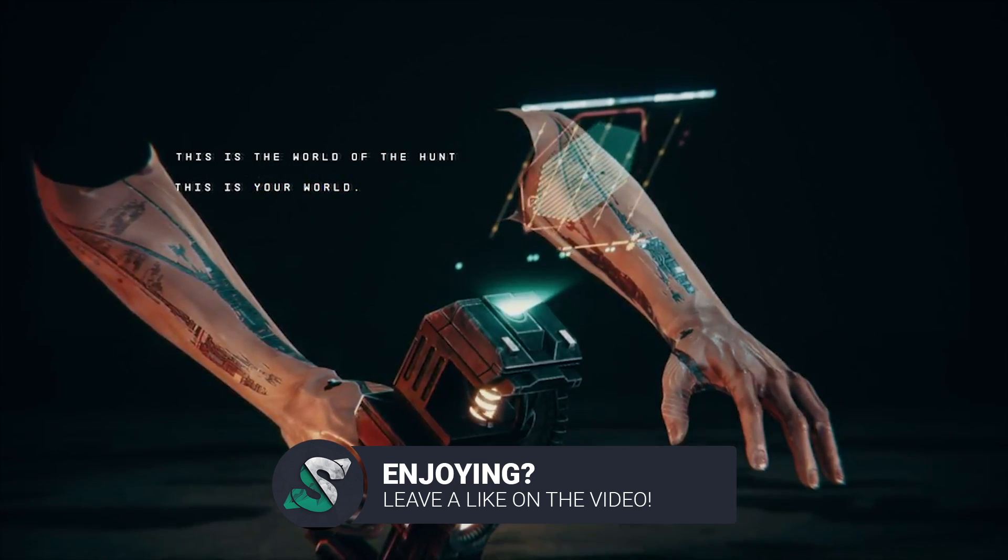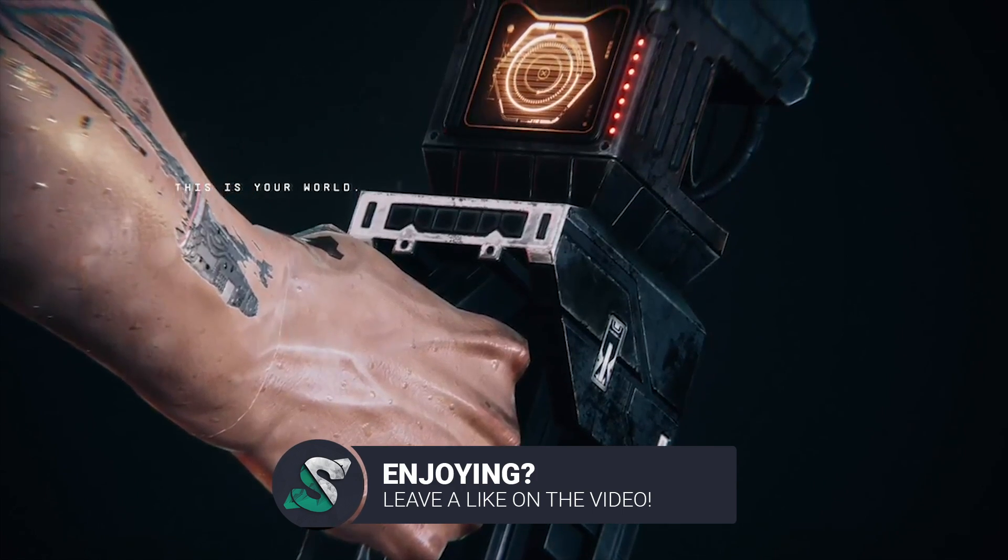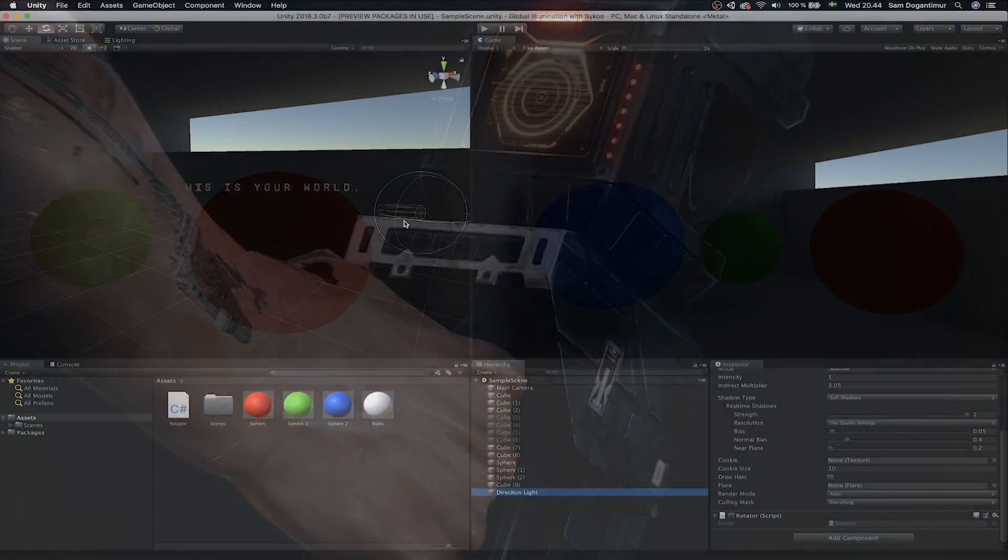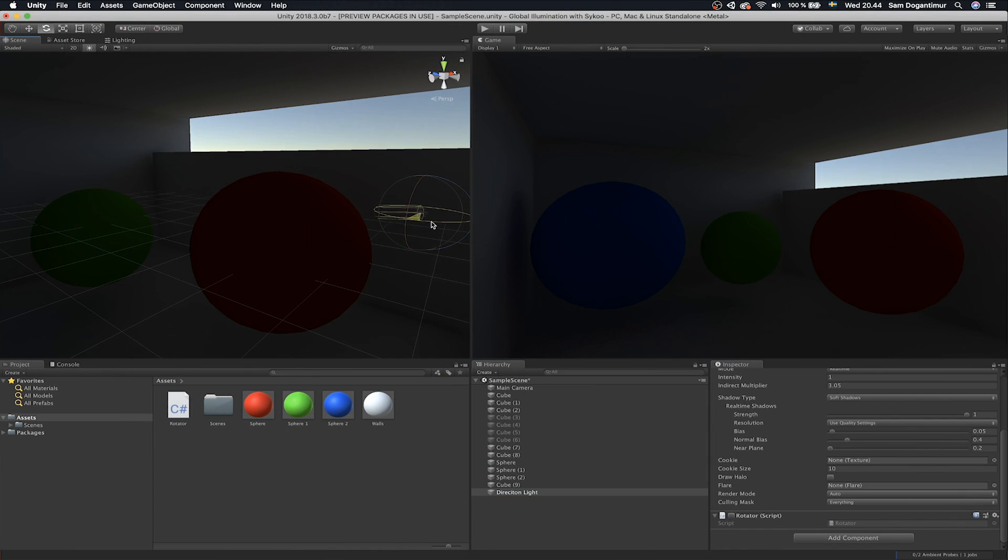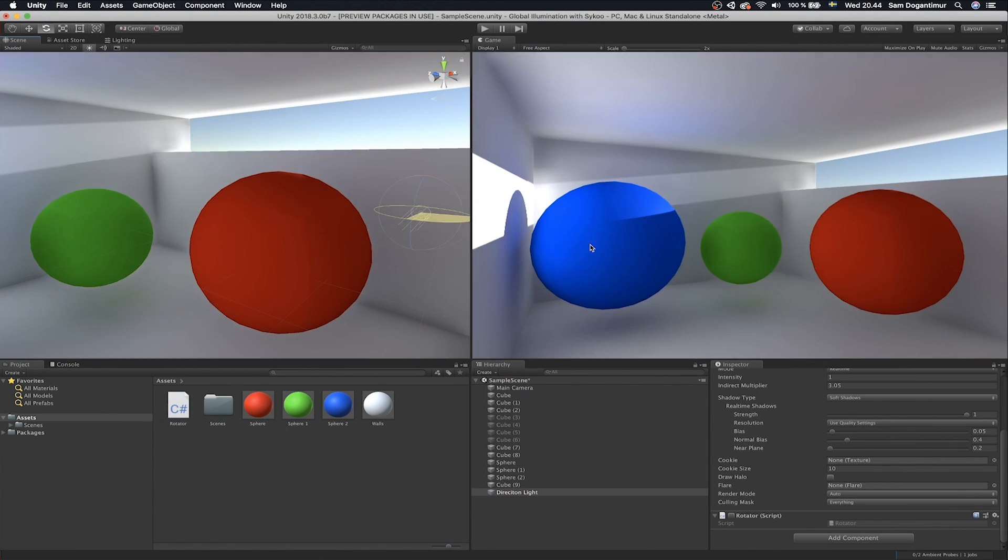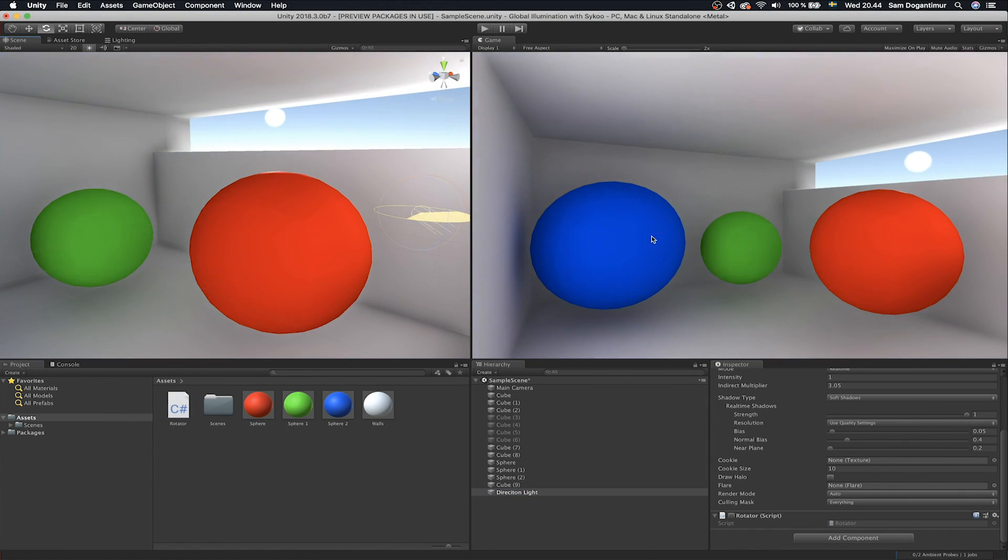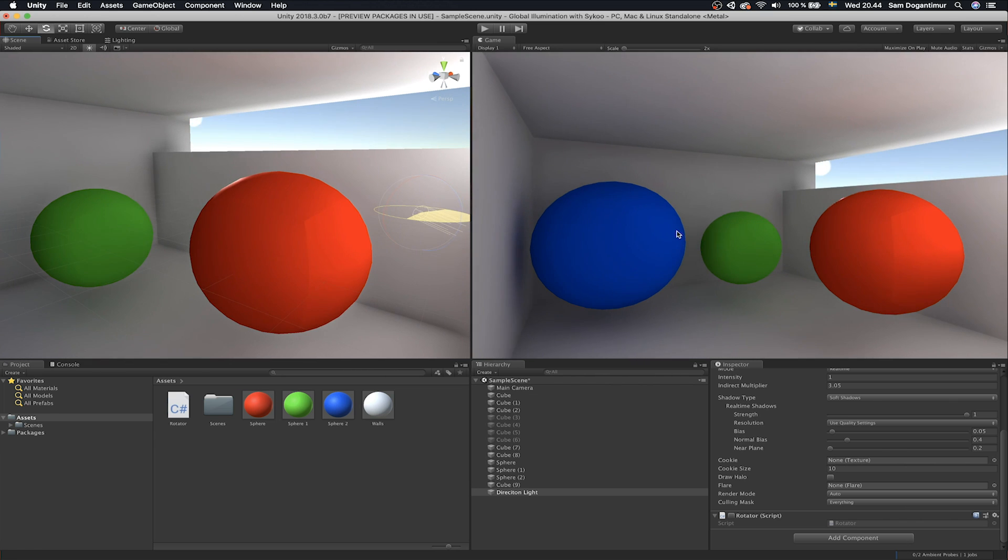And obviously, we're talking about The Hunt, which is a realistic project, so let's also talk about GI or global illumination. So this has become a standard for high fidelity visuals and realistic graphics in game development.